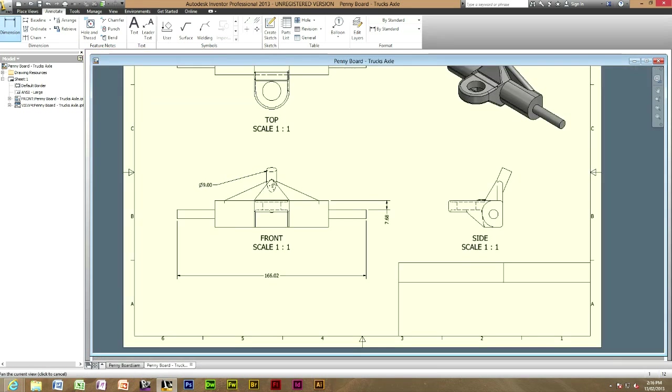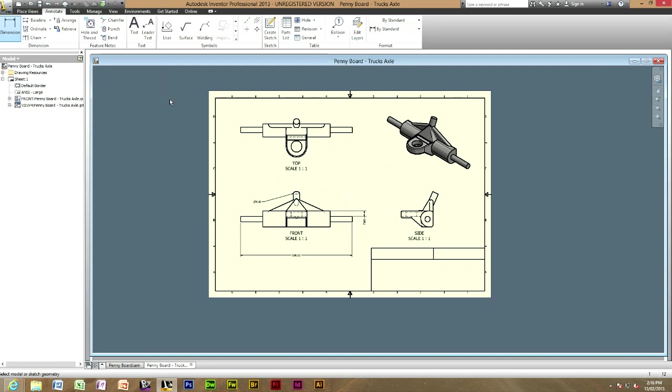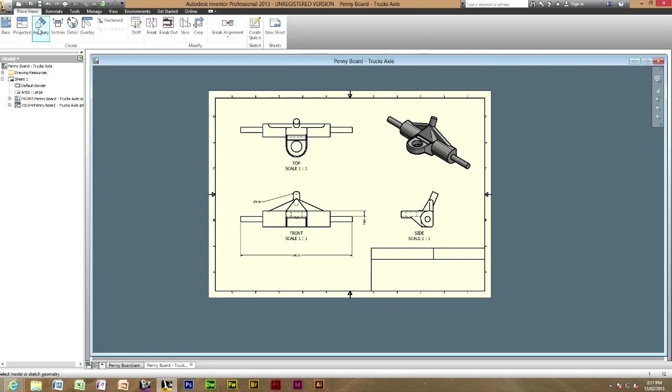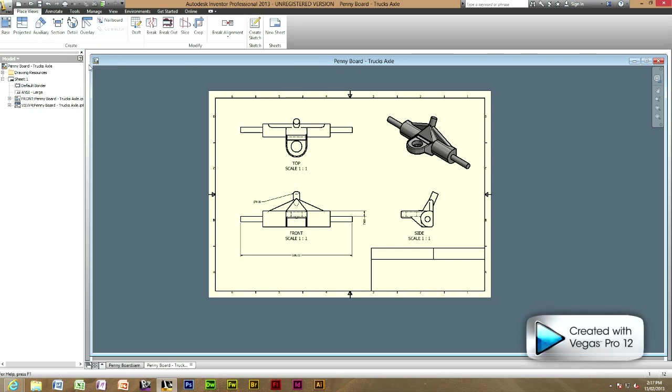Now that I've just taught you how to dimension, I'm just going to teach you how to do a few quick tips, which are actually pretty cool. Head back to place views, and then you have in the create, you have overlay, detail, section, auxiliary, projected and base. I'm going to teach you how to use a few of these.